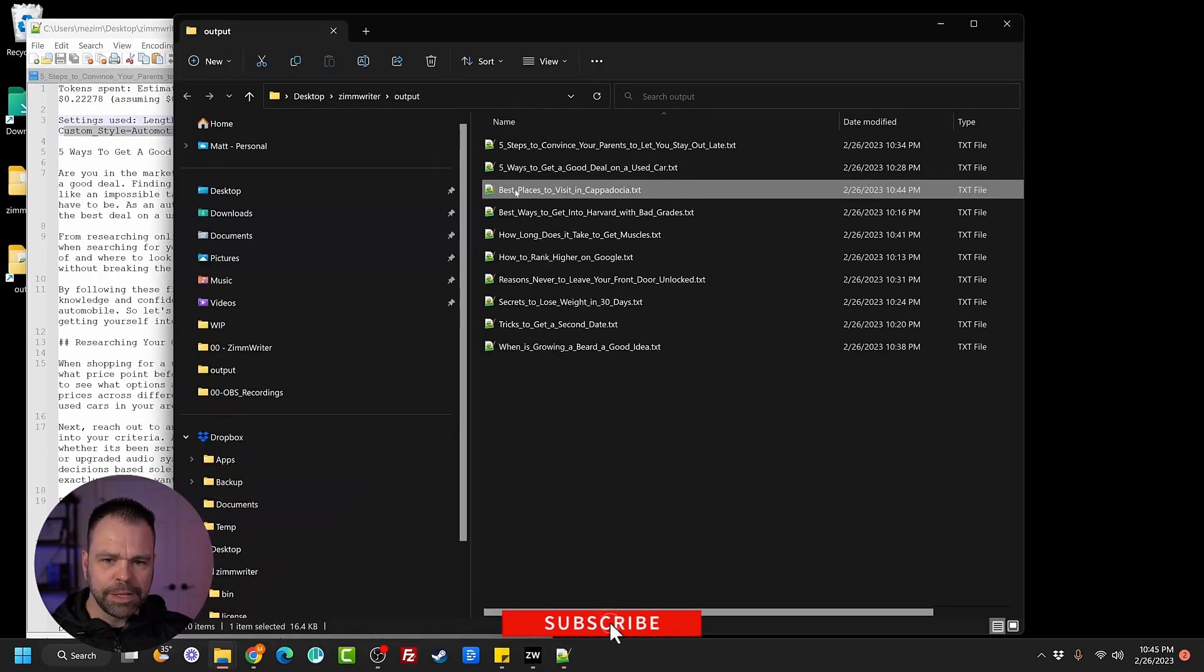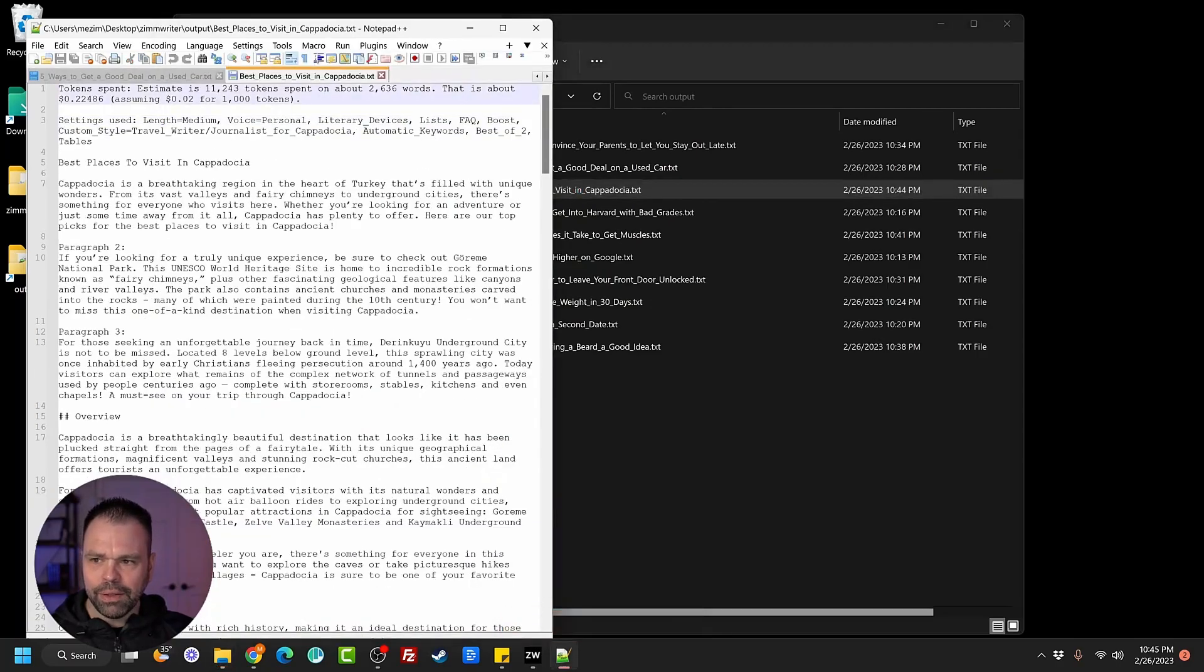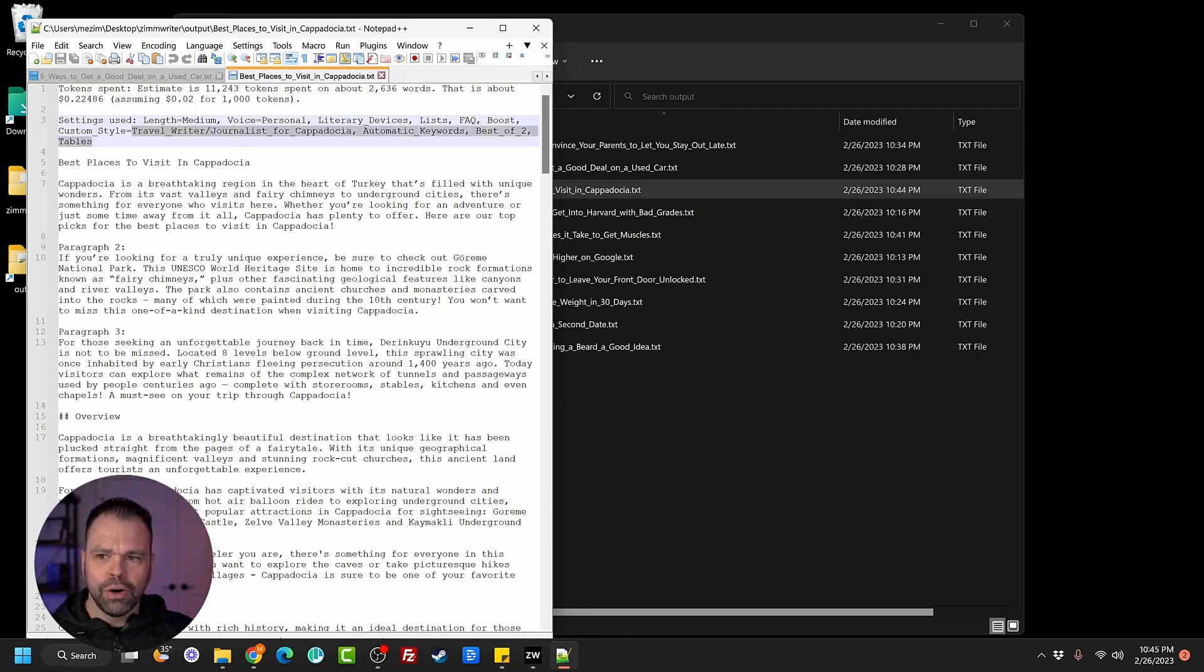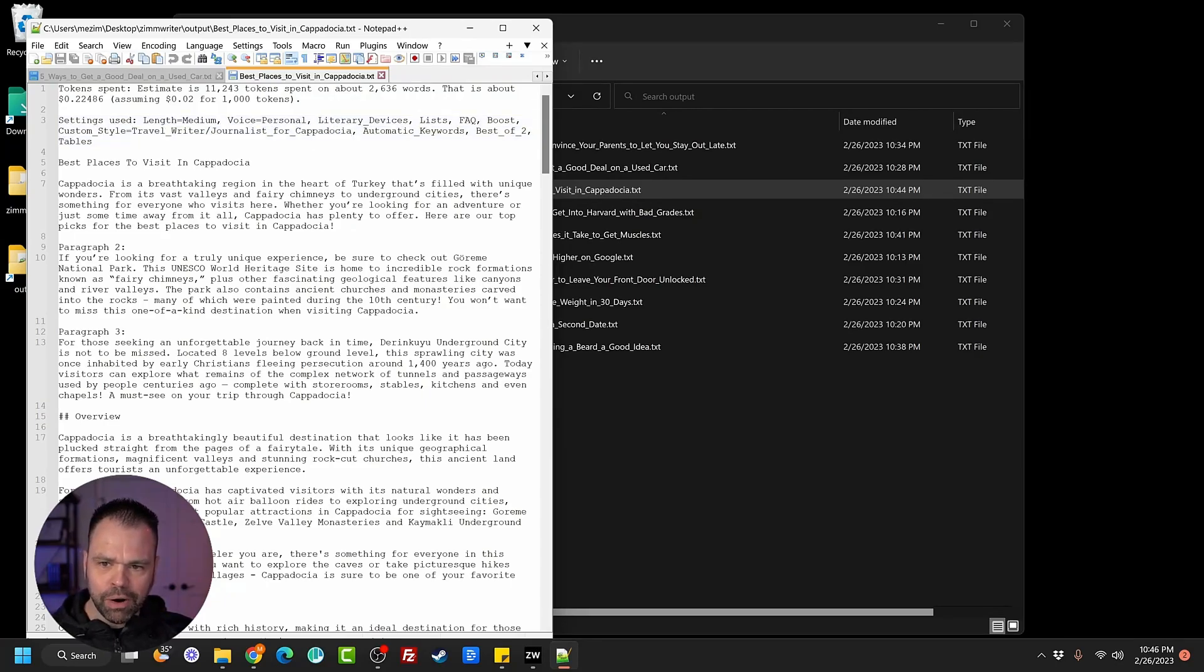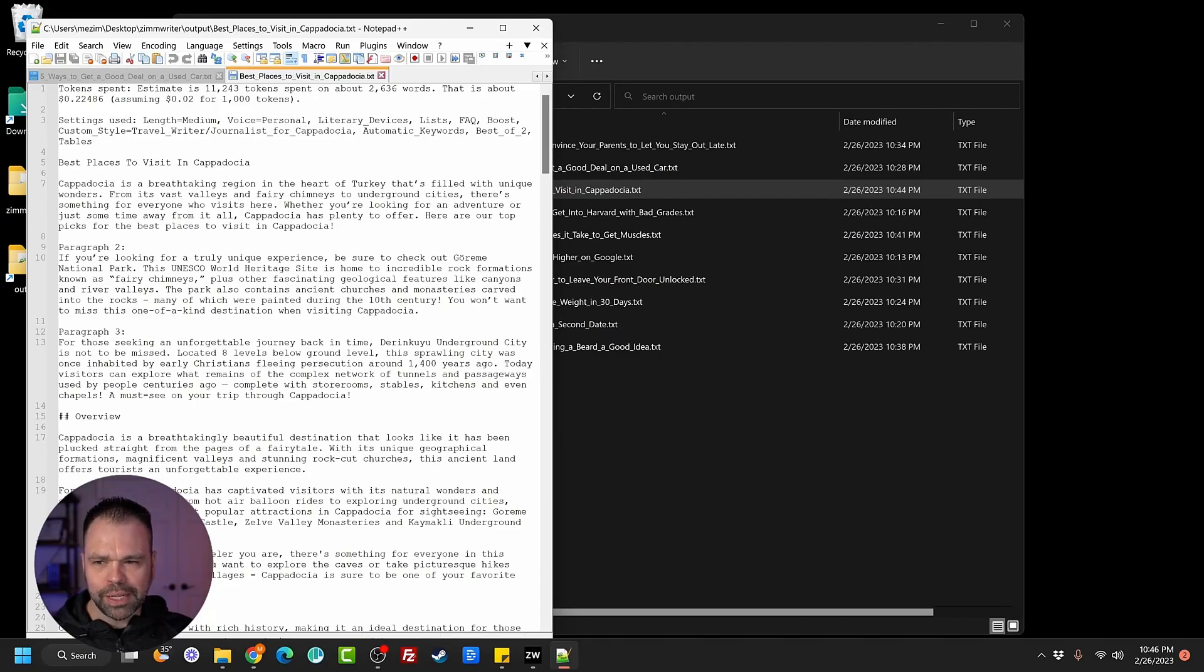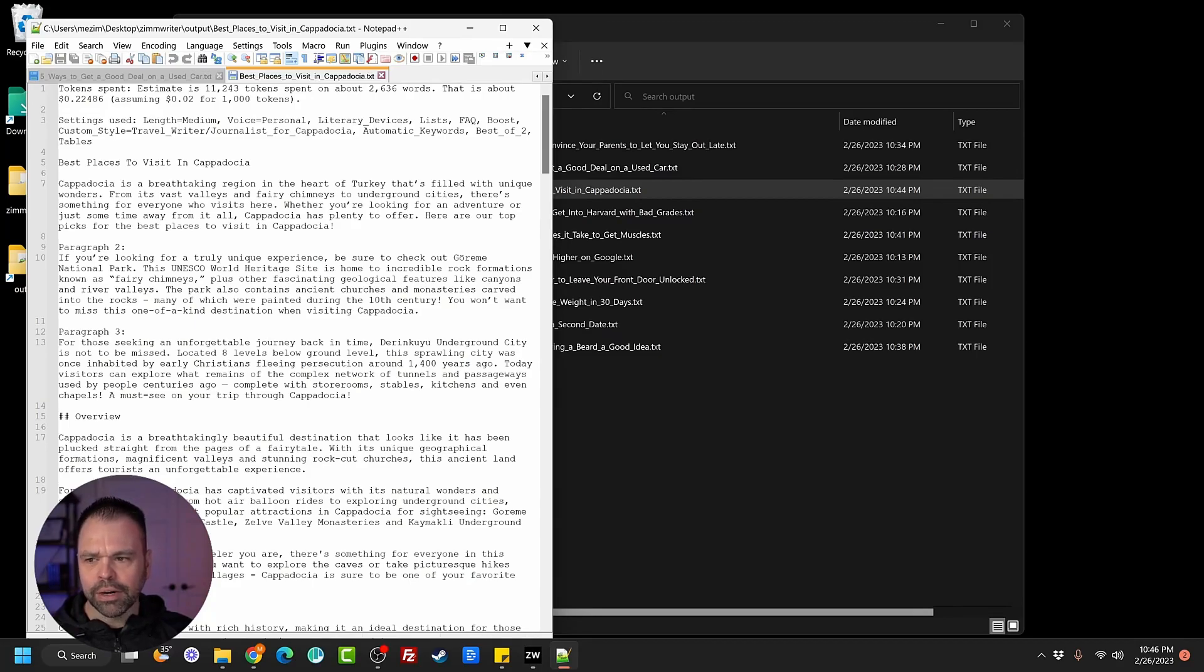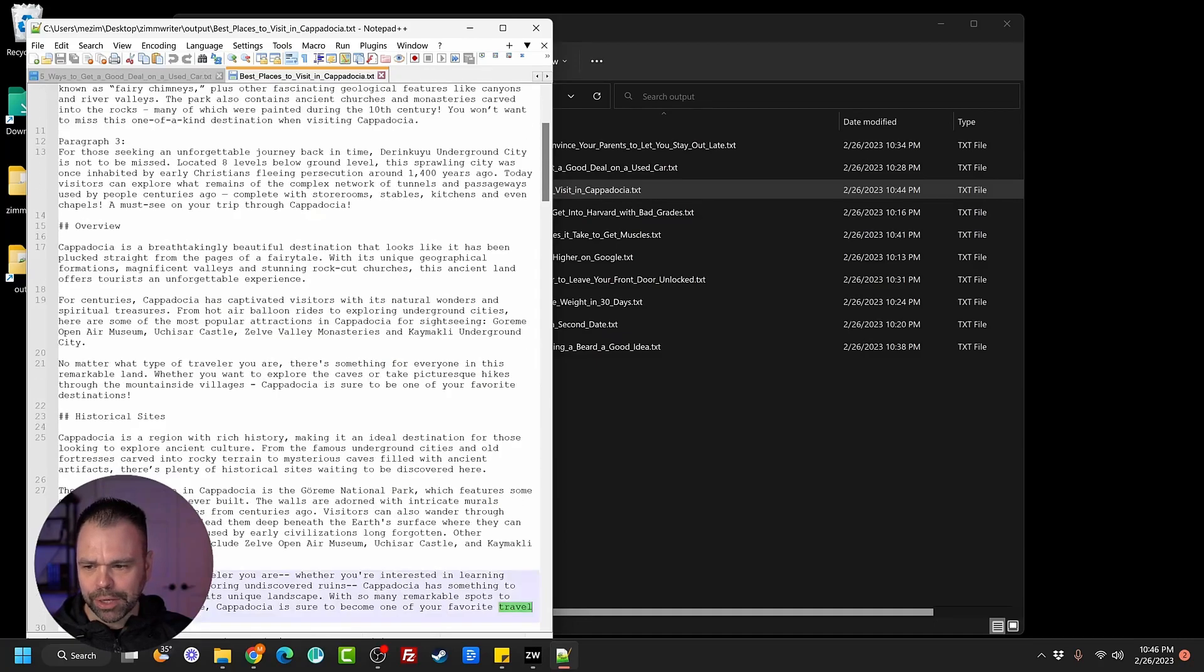Best places to visit in Cappadocia. Custom style. So this was written in the style of a travel writer or journalist for Cappadocia. Cappadocia is a breathtaking region in the heart of Turkey that's filled with unique wonders from its vast valleys and fairy chimneys to underground cities. There's something for everyone who visits here. Whether you're looking for an adventure or just some time away from it all, Cappadocia has plenty to offer. Here are our top picks for the best places to visit in Cappadocia.